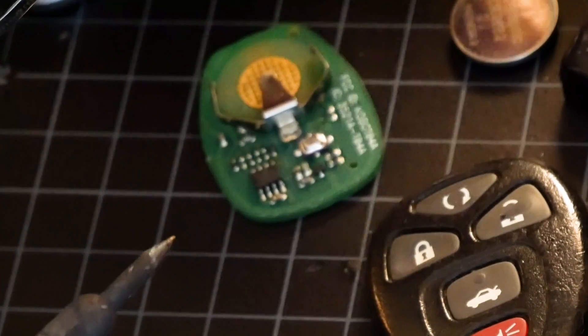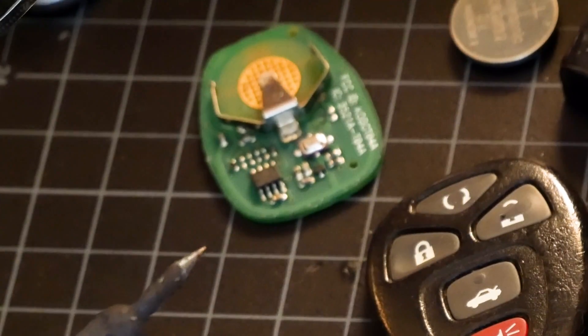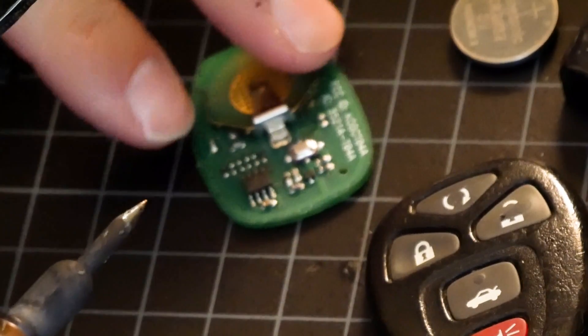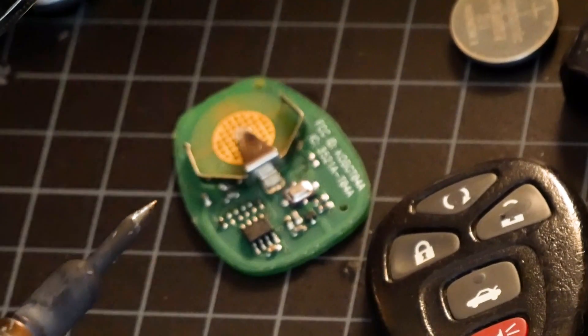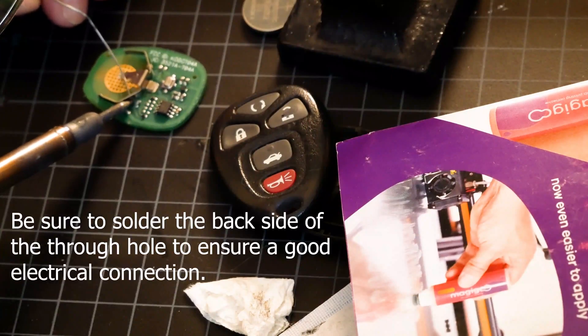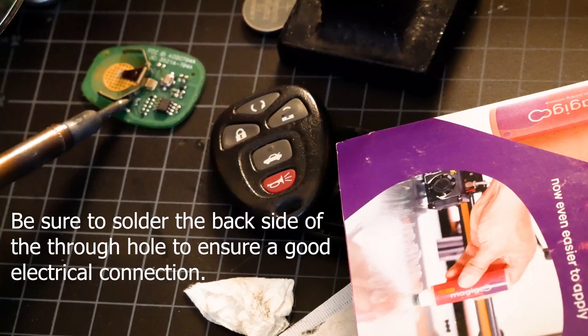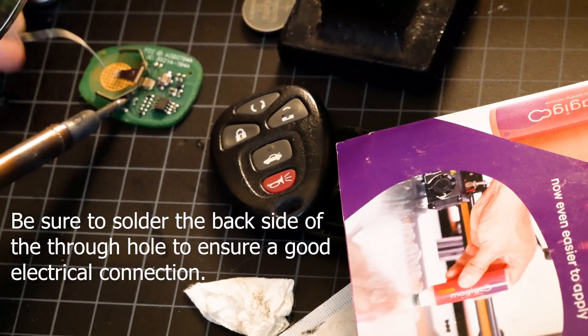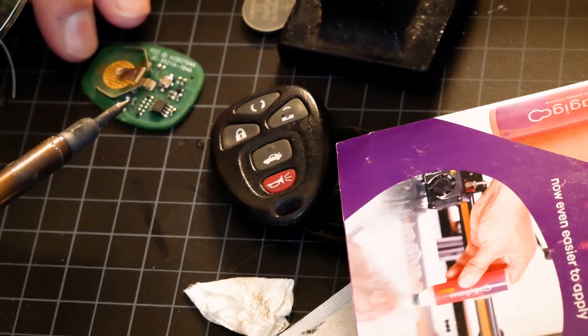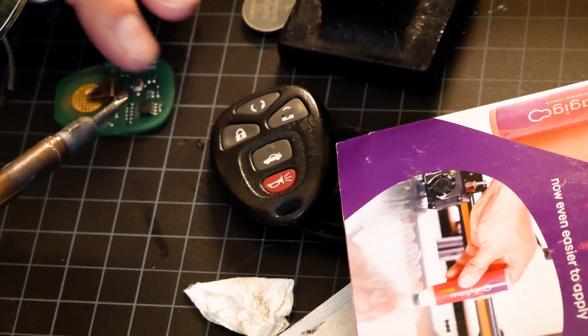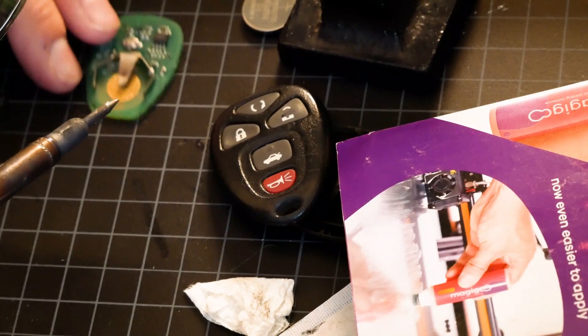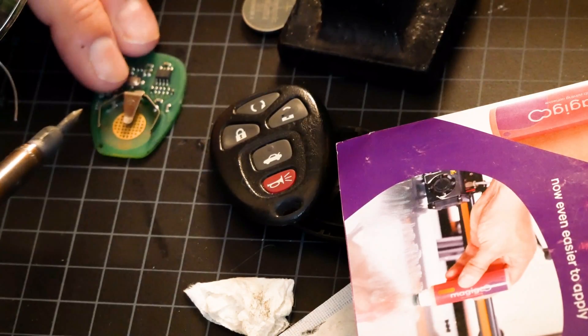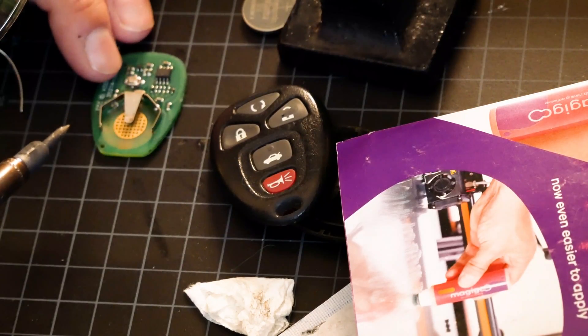So I'll apply a little bit of solder now to this. Here we go that is soldered and we'll do the same thing to this side.